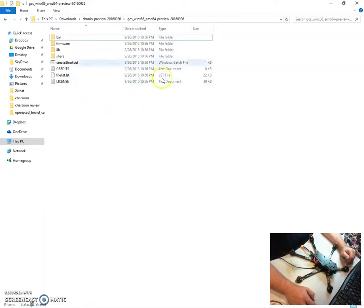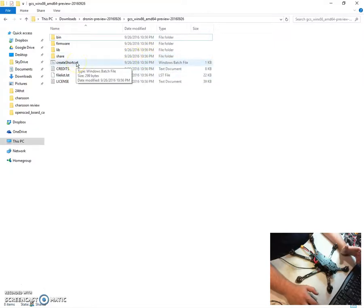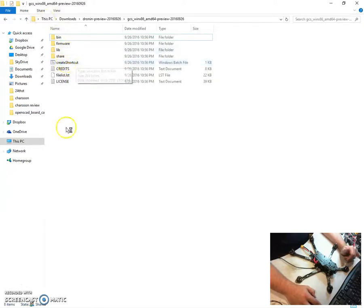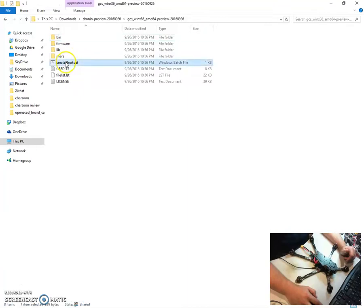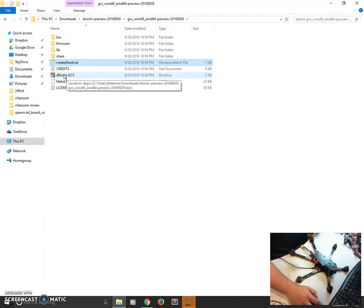Anyway, I use the portable version of Dronin GCS, which means I don't install it. I just unzip the zip, and then this is where it is, and I always run this create shortcut, which gives me a nice shortcut to the GCS right there.